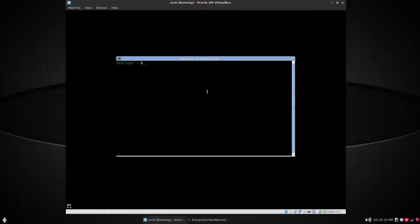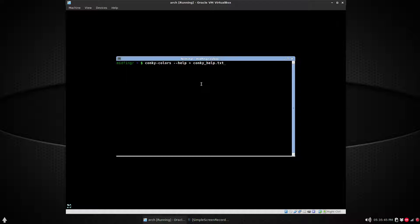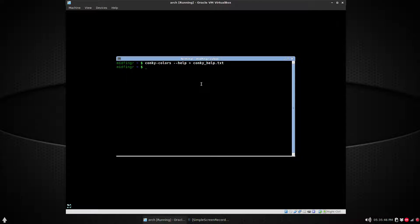Back to the terminal, Ctrl+T in my case. You just type in 'conky-colors', and what I would suggest is 'conky-colors' and then two dashes 'help', and then output to 'conky_help.txt' text file.